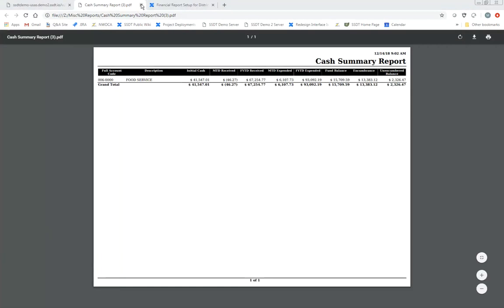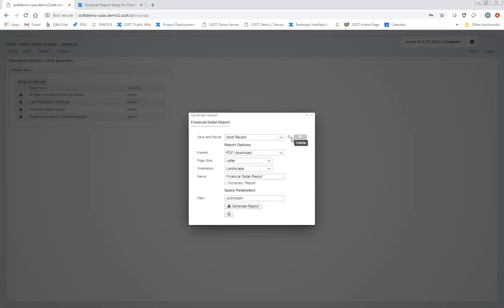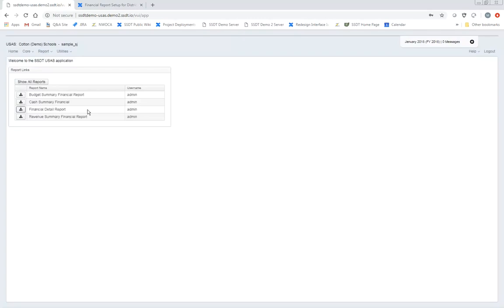If I go into the financial detail report, you'll notice that if you're used to running a financial detail report, you see quite a few parameters. I took those parameters out and entered a filter for this person — the lunchroom filter — an account filter under utilities for the 006 fund. I also created another filter in the background, hard-coded, to pull in fiscal year information so the cafeteria manager can see everything from the beginning of the fiscal year for their 006 fund. For the end user it's pretty slick.